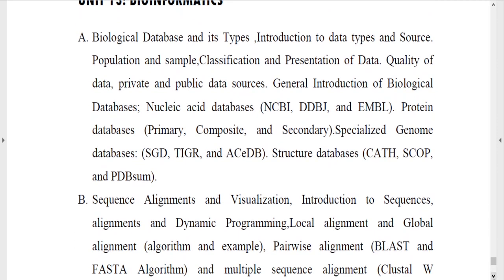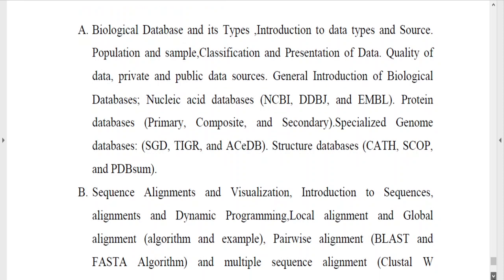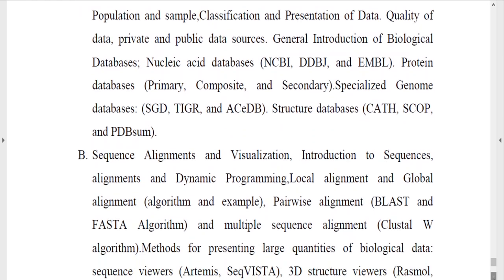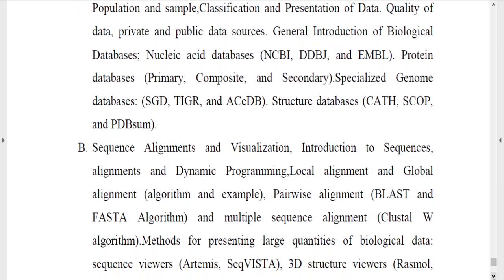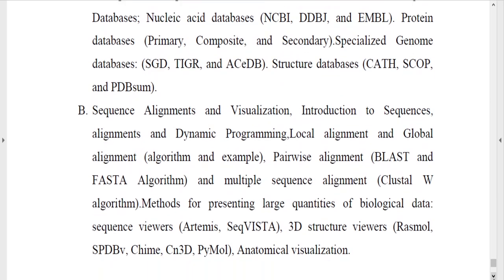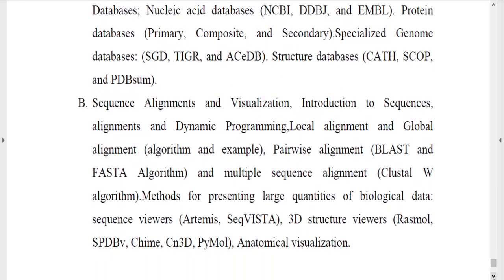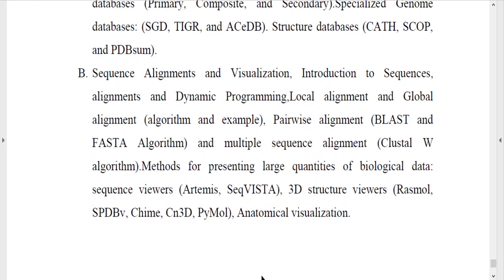The last unit is Bioinformatics. You need to know about biological databases and their types, sequence alignment and visualization tools like PASTA and BLAST, multiple sequence alignment, and 3D structural visualization tools.